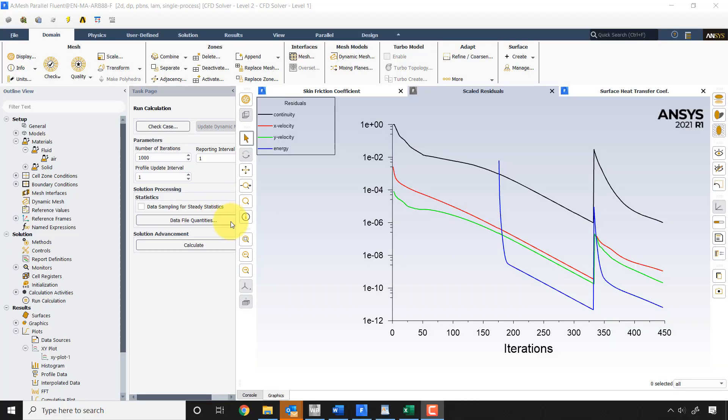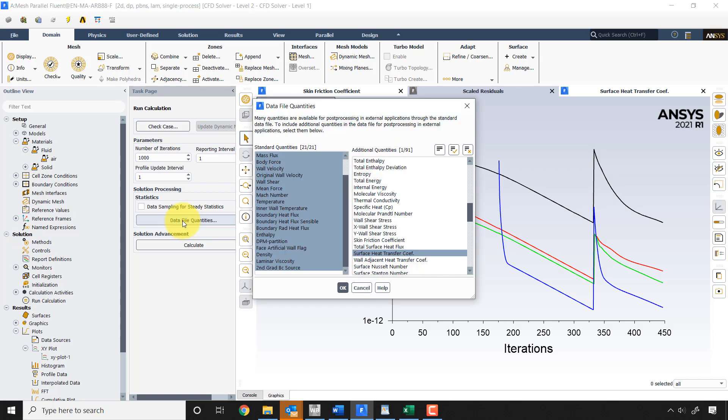Okay, here I want to show you how to calculate the skin friction coefficient and the surface heat transfer coefficient. Usually what you do is go to data file quantities and you select, oh I want to transfer the surface heat transfer coefficient and the skin friction coefficient to the post processor.